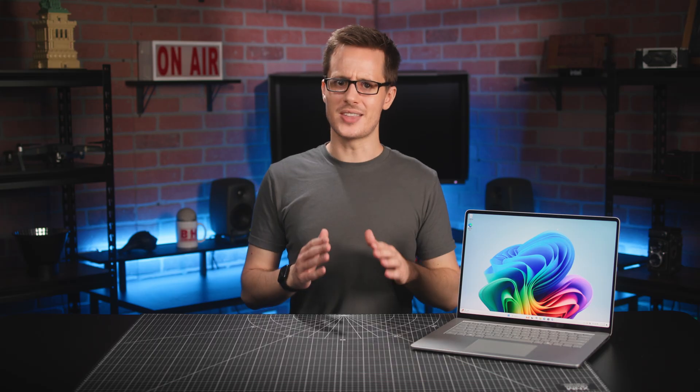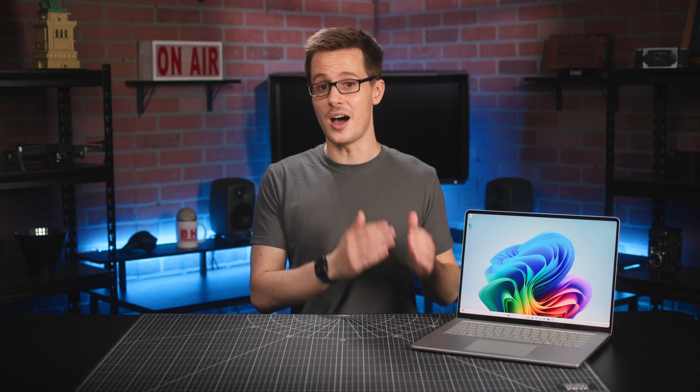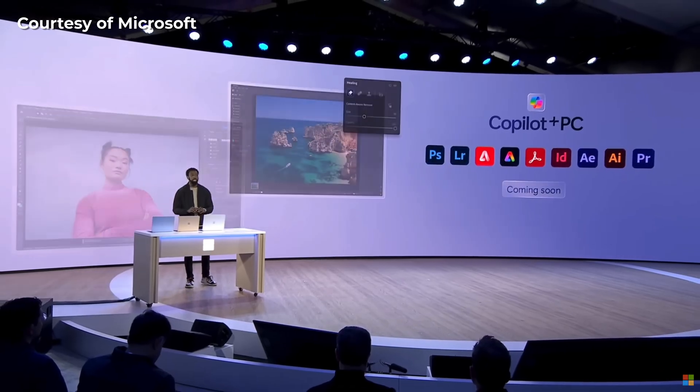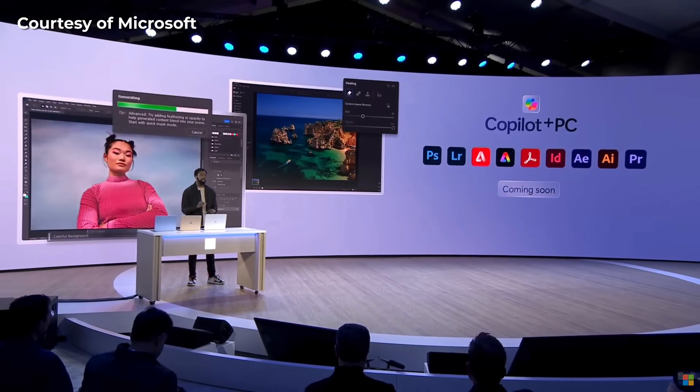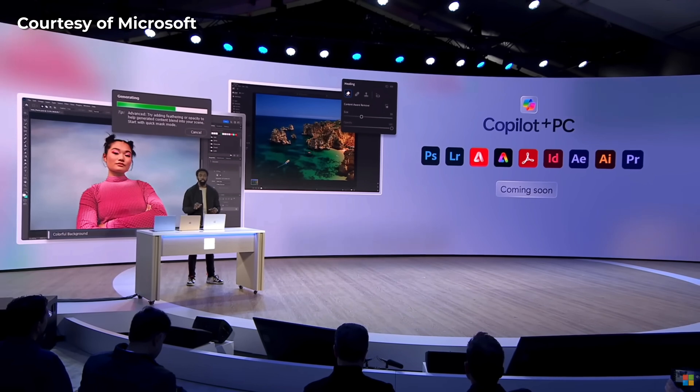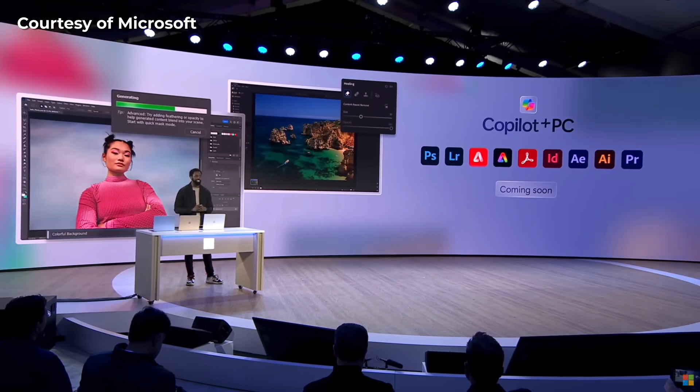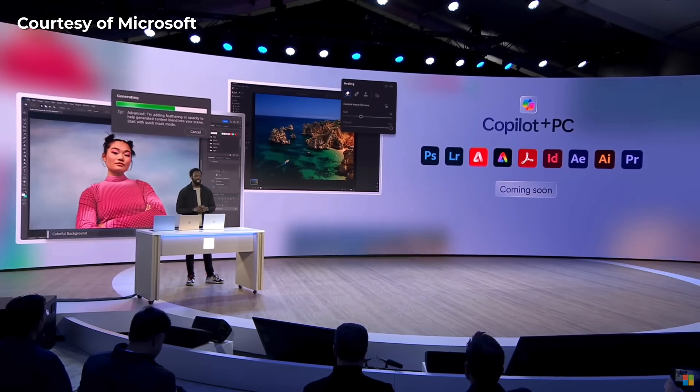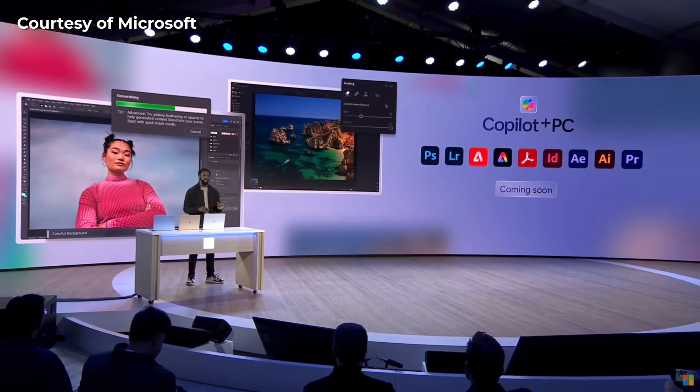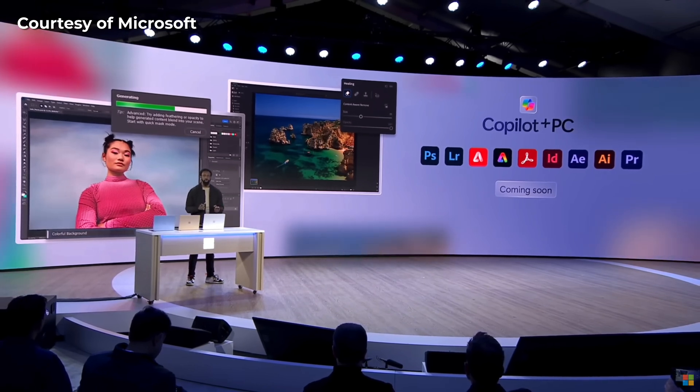What's also nice is that right out of the gate, many major third-party applications will run natively on this ARM platform, with applications like Lightroom, Photoshop, DaVinci Resolve, and Blender available now, and apps like Illustrator and Premiere Pro coming very soon.